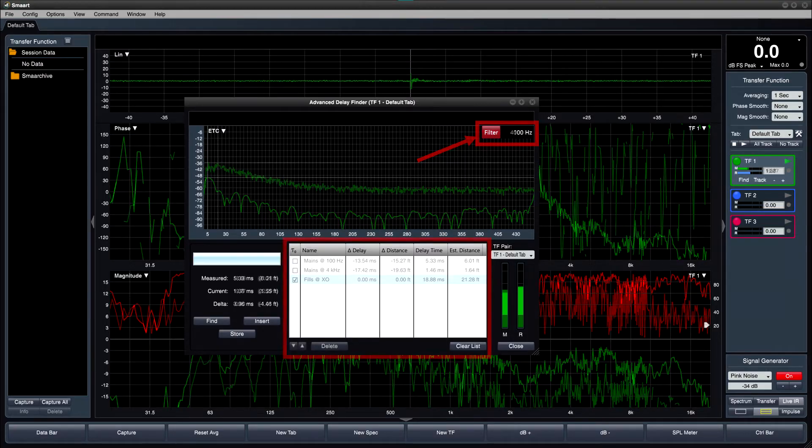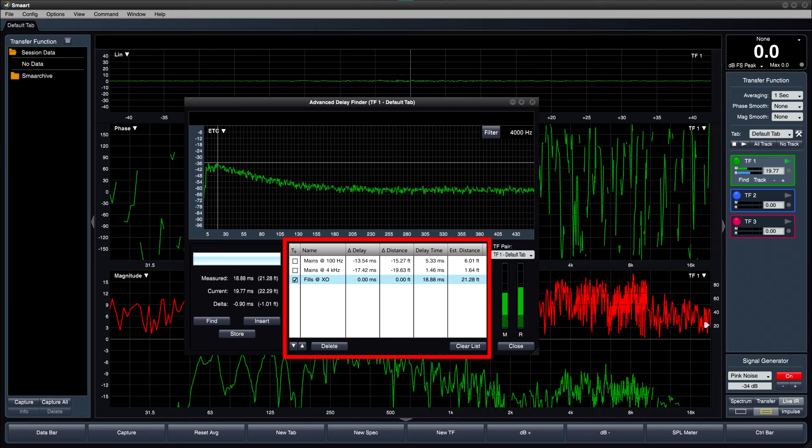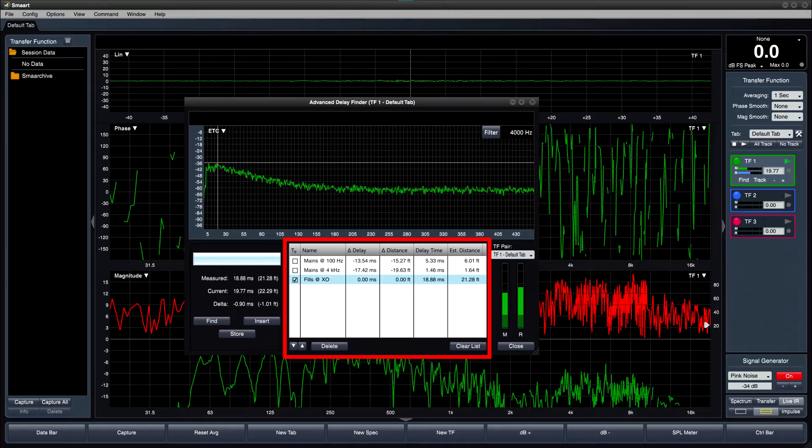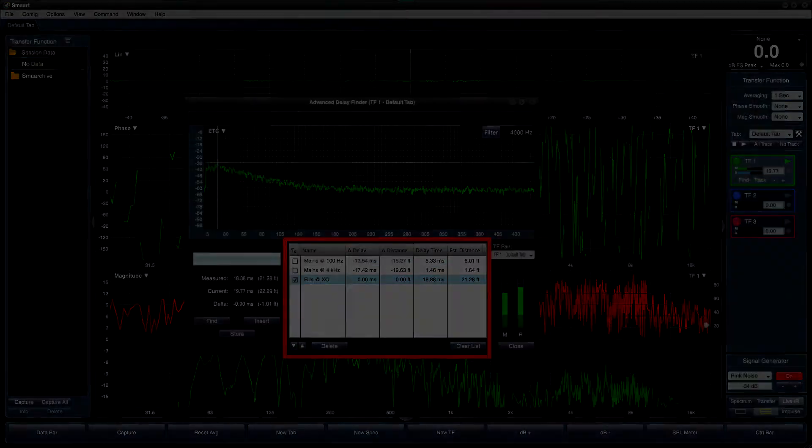The delay table provides a way to store multiple delay times for quick access and recall. You can name each entry and select it to quickly compare to other entries, both in milliseconds and distance.